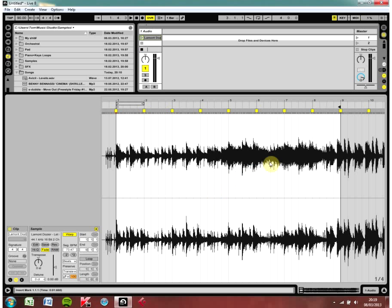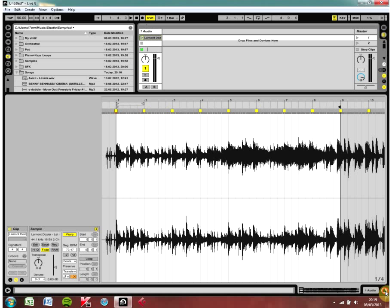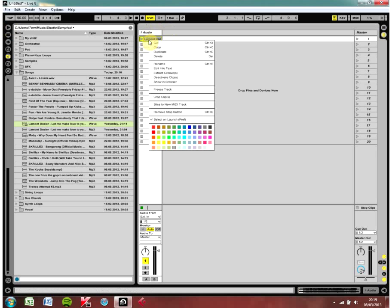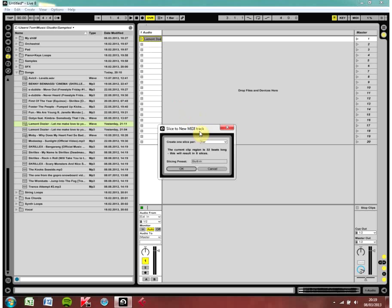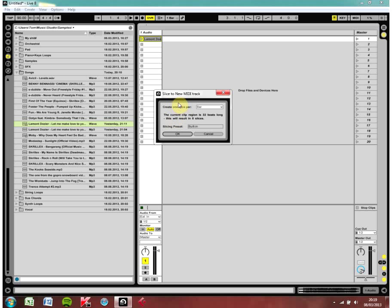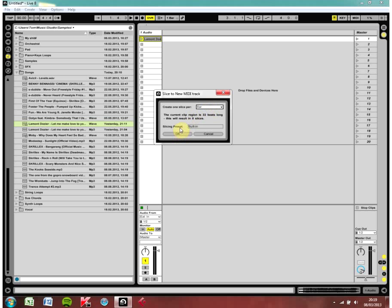So basically we have our eight bar loop and that's what I want to sample. Now usually what you would do is you would chop this up into eight sections and drag them into a drum rack or an impulse instrument. And we're not going to do that this time. So we're just going to close that and we're going to right click on this audio clip and do slice to new MIDI track. Now if you have time warped it correctly, you will be able to slice it per bar.